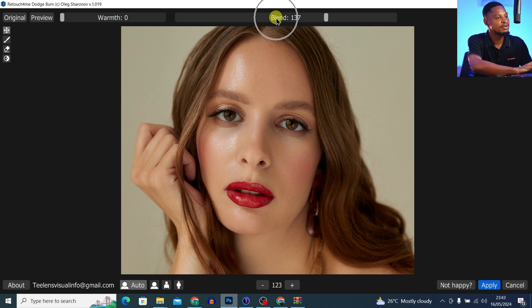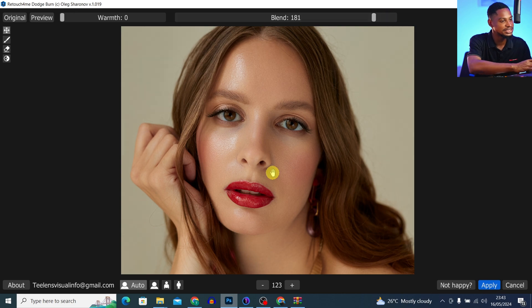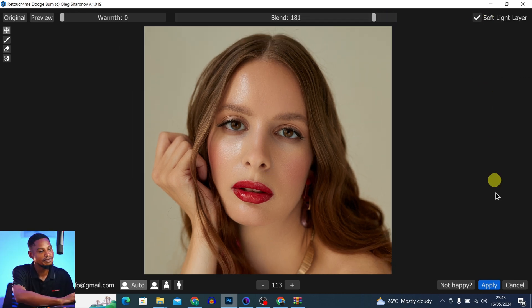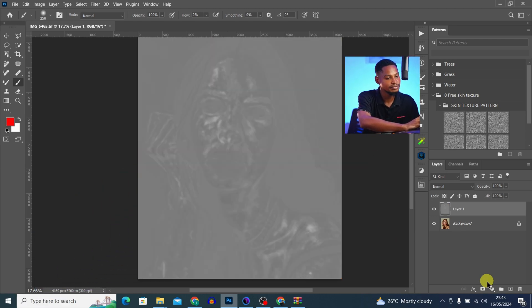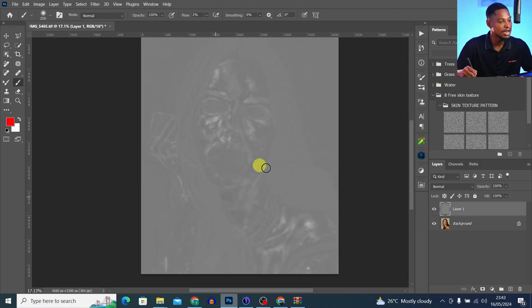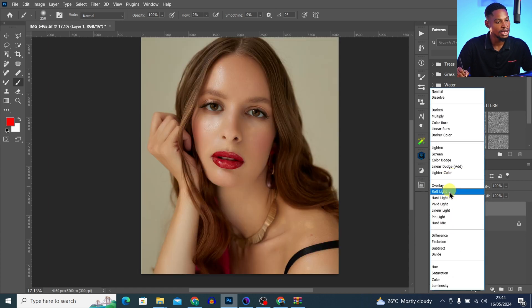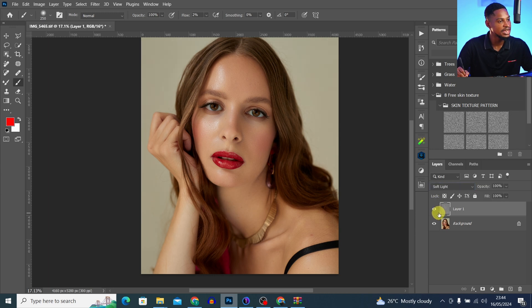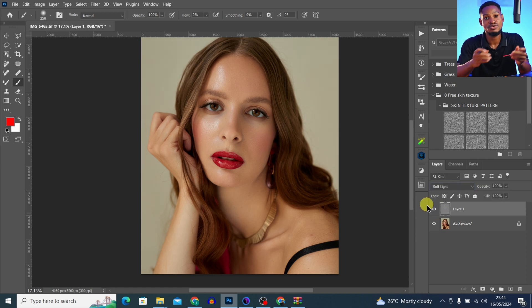Here is the before and after — you can see the plugin did the micro dodge and burn for us amazingly. From the blend slider you can take it up to 200 if you want. Click 'Select Soft Light Layer' and then 'Apply.' You can see the map of the micro dodge and burn the plugin created. Change the blend mode from Normal to Soft Light, and see the before and after. Now that you know how micro dodge and burn works, click here to learn how to retouch your image — I'll see you in the next one.